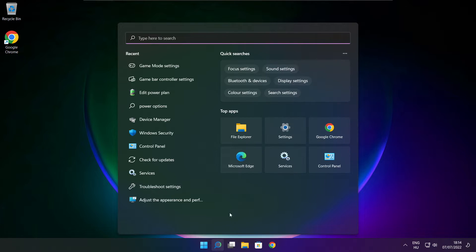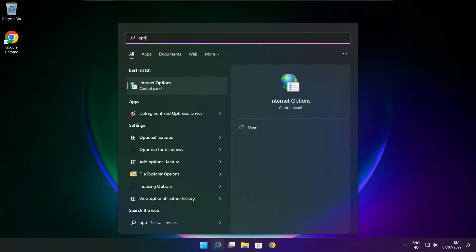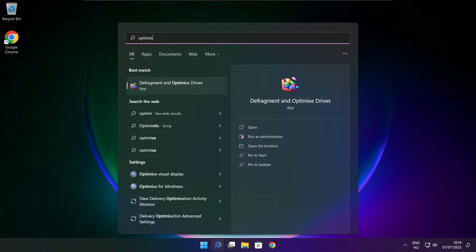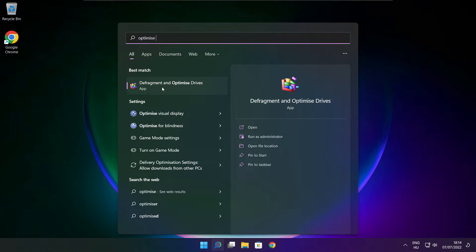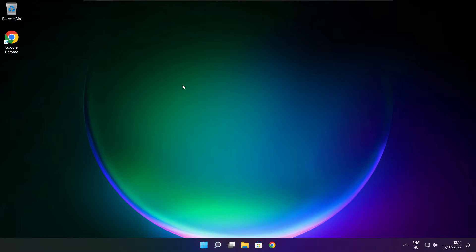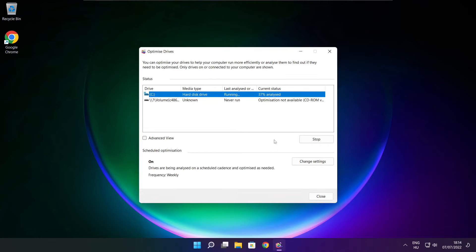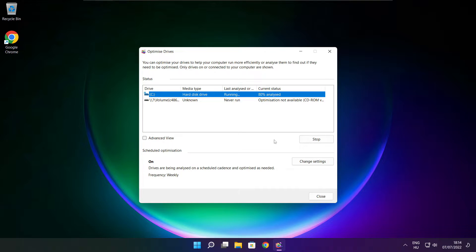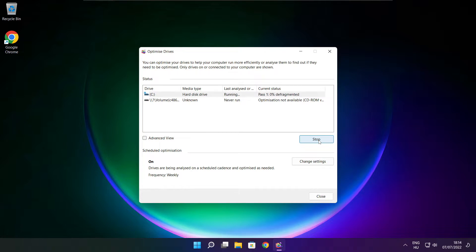Click the search bar and type optimize. Click Optimize drives. Select your drives. Click Analyze, then click Optimize. Wait. Optimize complete, click close.